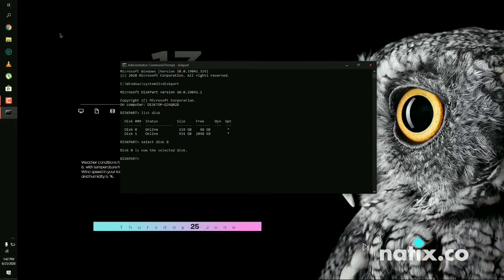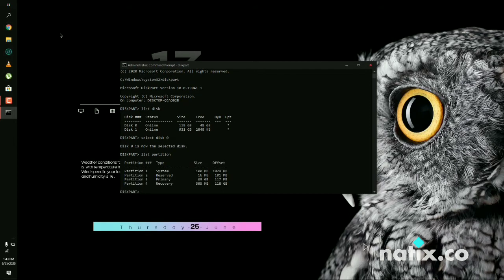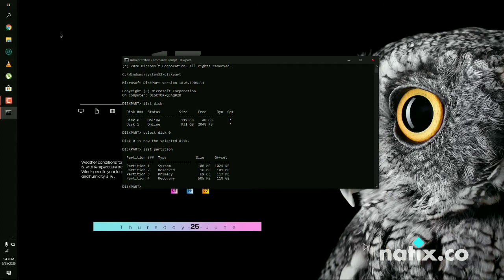Now we need to find the partition where our system is installed. For that, list all the partitions by typing list partition and pressing Enter. As you can see, you have system, reserved, primary, and recovery partitions. You need to go into the system partition where you have your EFI folder and GRUB installed. Select partition 1 and press Enter.